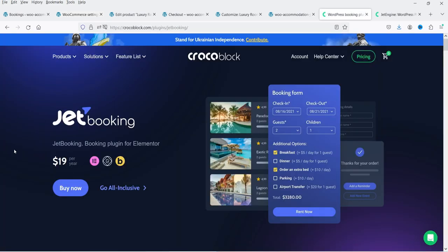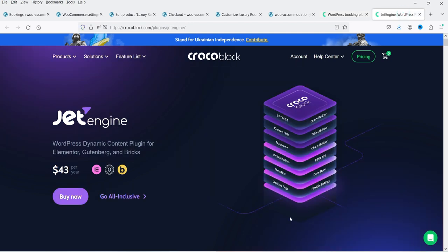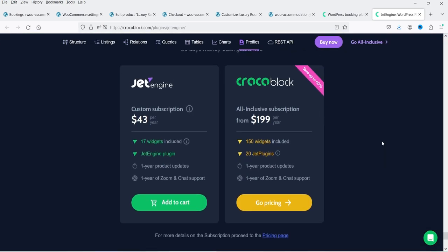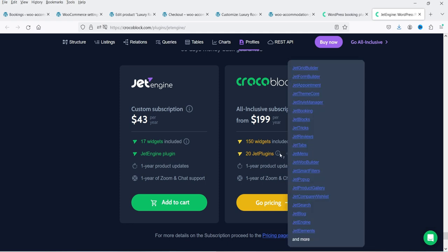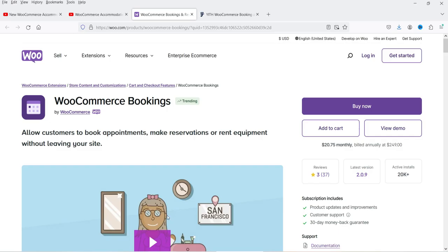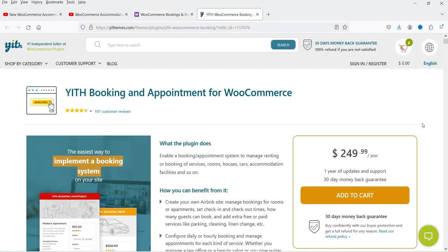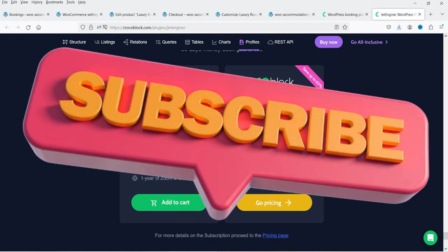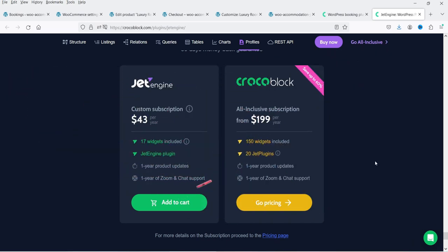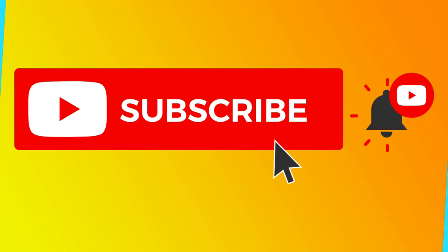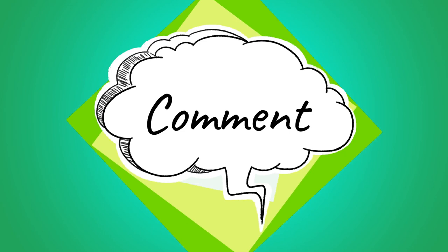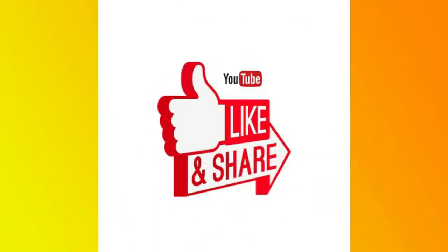The pricing of JetBooking is $19 per year and together with JetEngine at $43 per year, the total is around $63 per year. You can also go for the Crocoblock bundle of 20 Jet plugins at $199 per year. Alternatively, the WooCommerce Bookings plugin costs $249 per year and the YITH WooCommerce Bookings plugin also costs $249 per year. Compare these options and decide which is best for your booking system. That's it for now — see you in the next video. Don't forget to subscribe, and press the like button if you found this helpful.